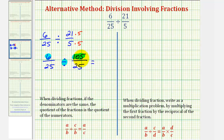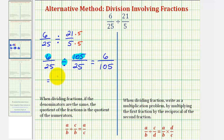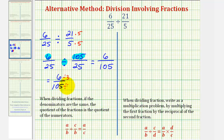Six divided by one hundred five can be written as six over one hundred five, which is our quotient. But this fraction does simplify, because six and one hundred five share a common factor of three. So if we divide the numerator and denominator of six over one hundred five by three, we'll have our quotient in simplest form: two over thirty-five.